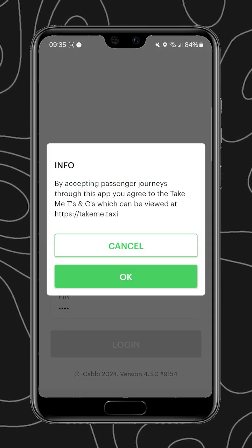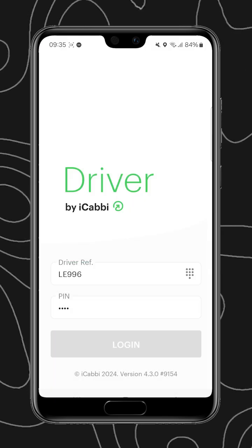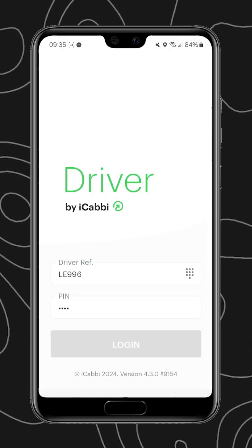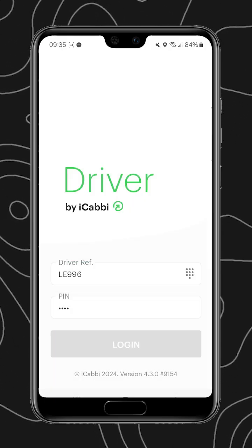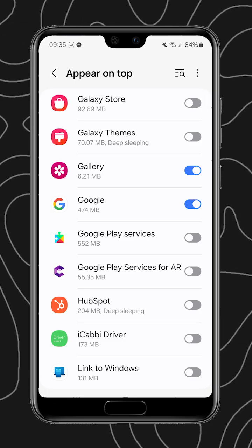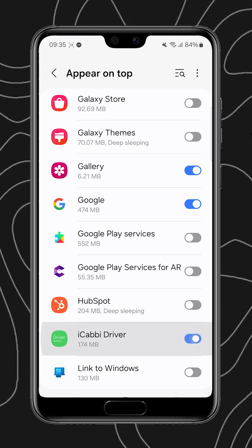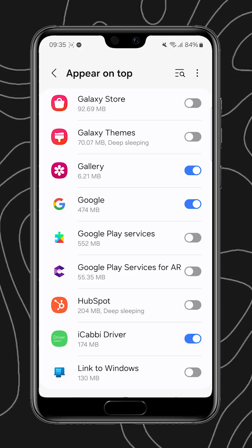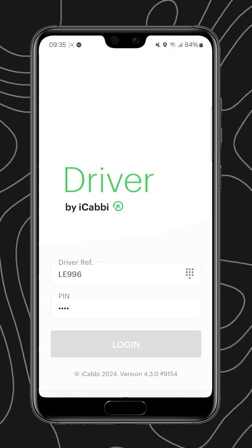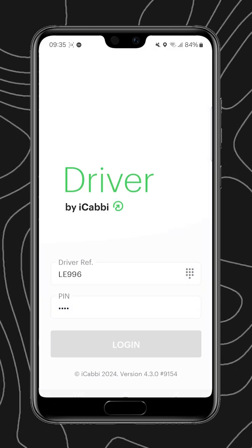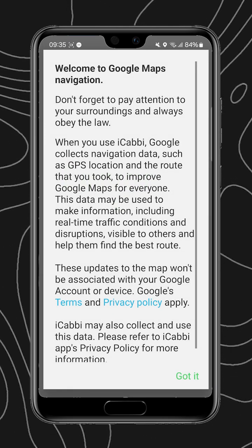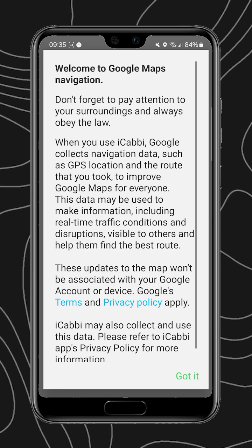You'll be met by a few disclaimers as well as any messages that were sent to you whilst you were offline. Here I'm asked to allow the app to appear on top of other apps, in case I exit the app whilst on a job, allowing the meter to still be visible for you and your passenger.